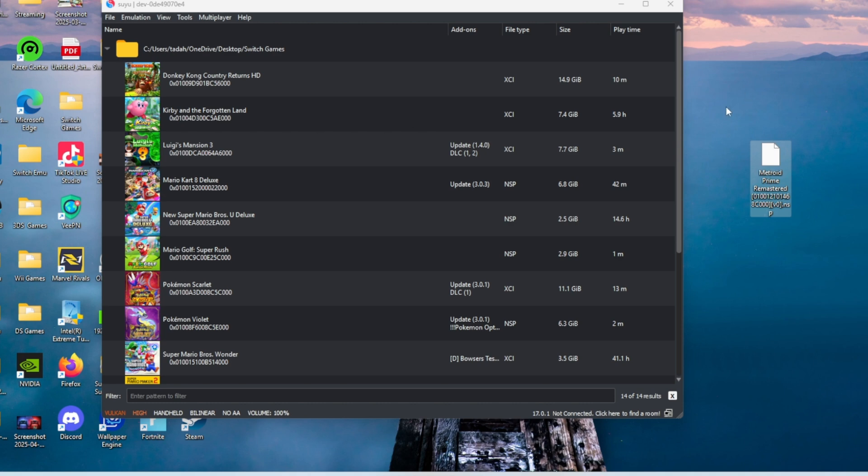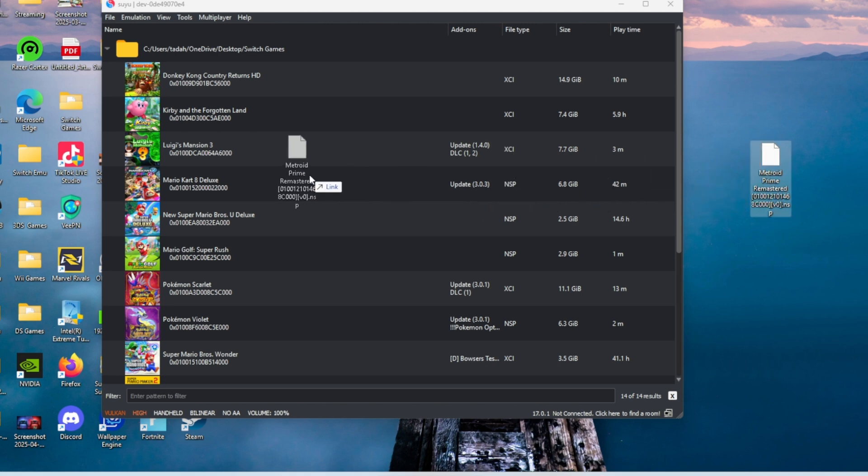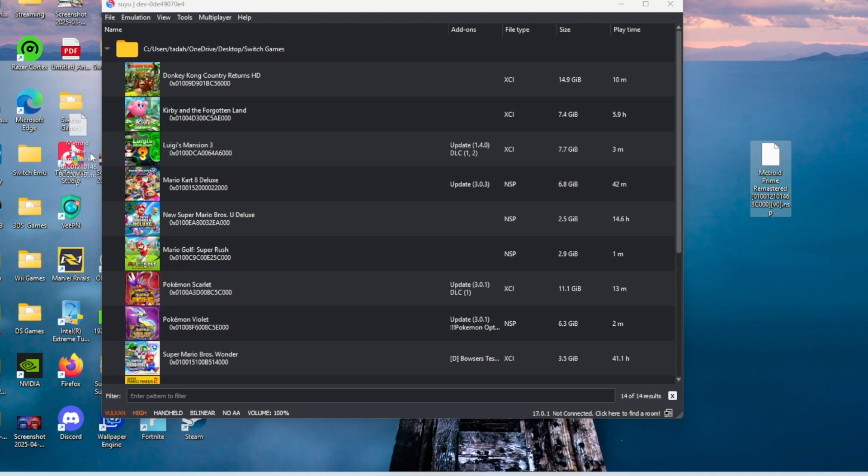After you download that surprise and you unzip it with 7-zip or any extraction tool that you may use, all you have to do is drag Metroid Prime to your Switch games folder. It should pop right up for you.